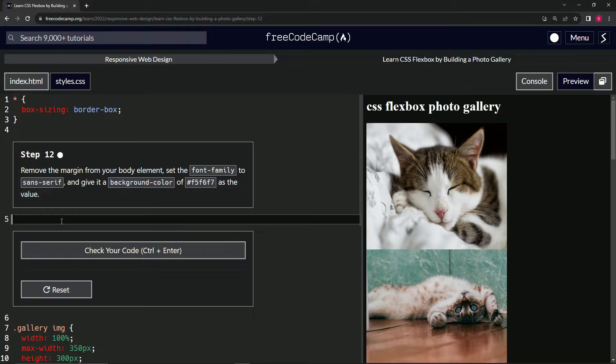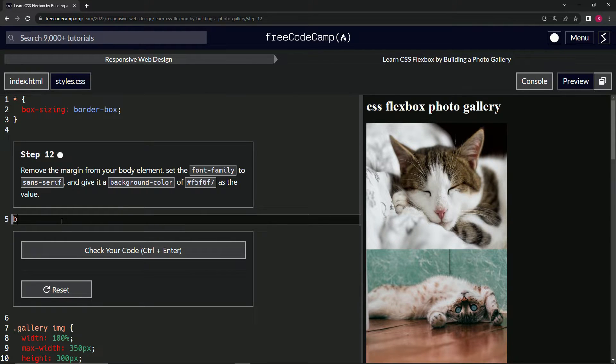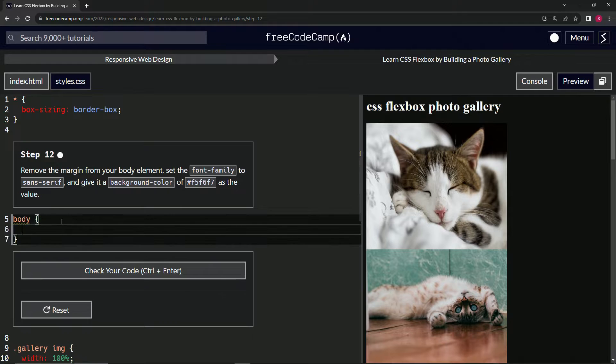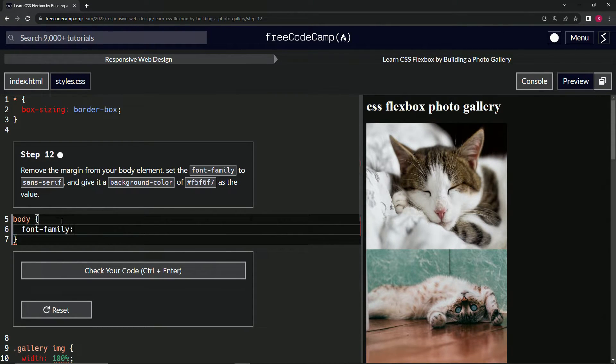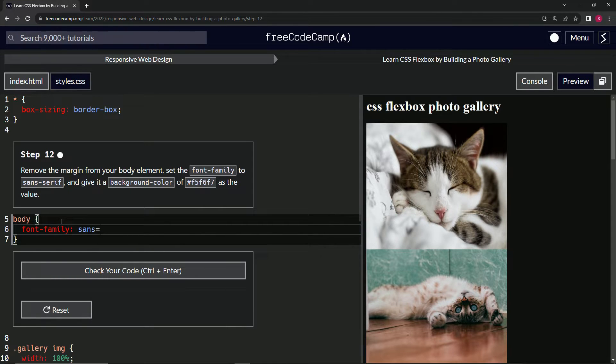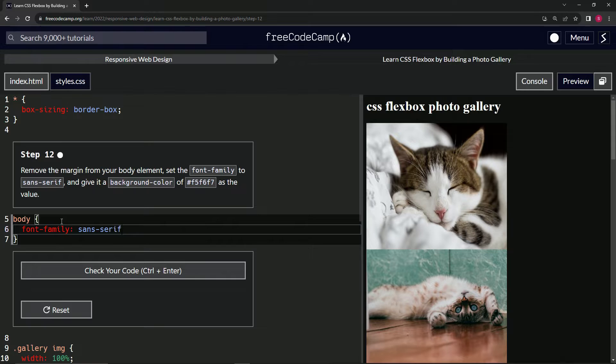All right, so we're going to target the body elements and we're going to say font-family is now sans... We'll do this first. Sans-serif.